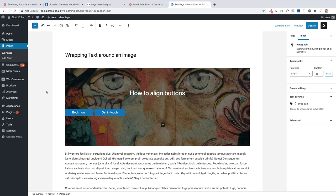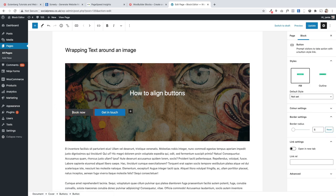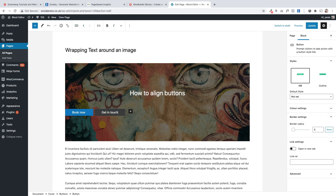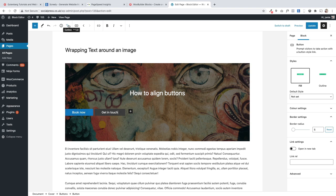One of the most common problems I see people having is with buttons placed inside a cover block, where they can't fathom out how to align them because there's no alignment options on the right or up in the toolbar. The secret is thinking about hierarchy, because these buttons are part of a bigger block. So you have to choose the top-level buttons block, and you can see the hierarchy by clicking on the outline view up here.